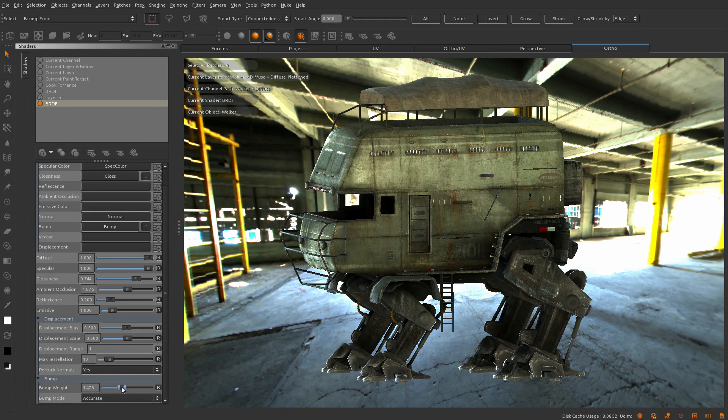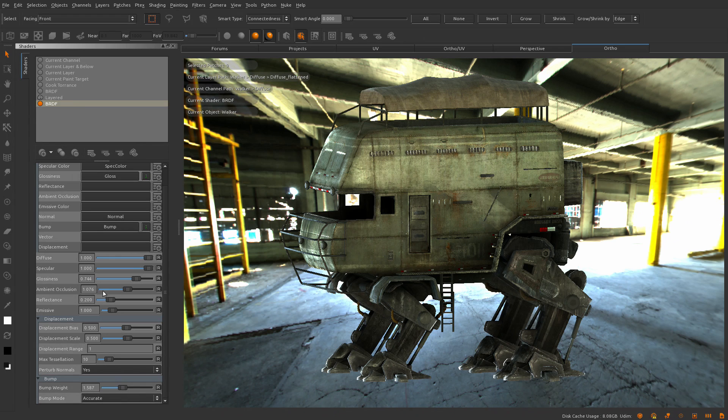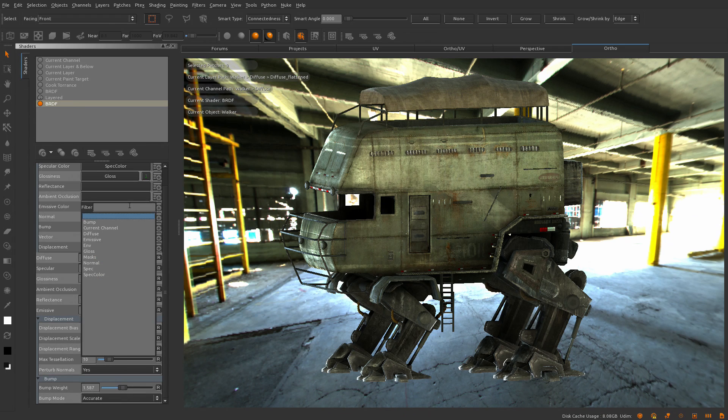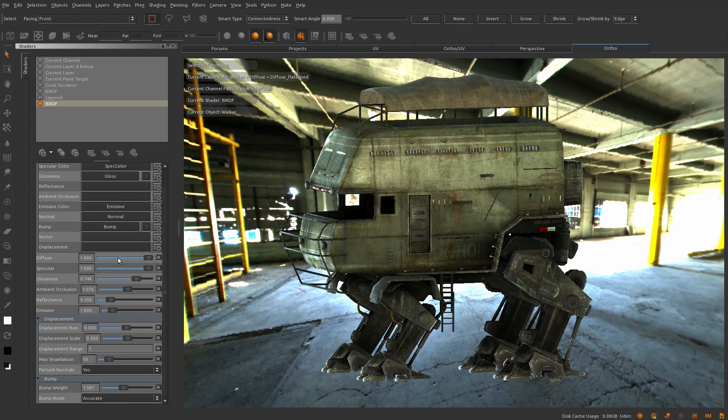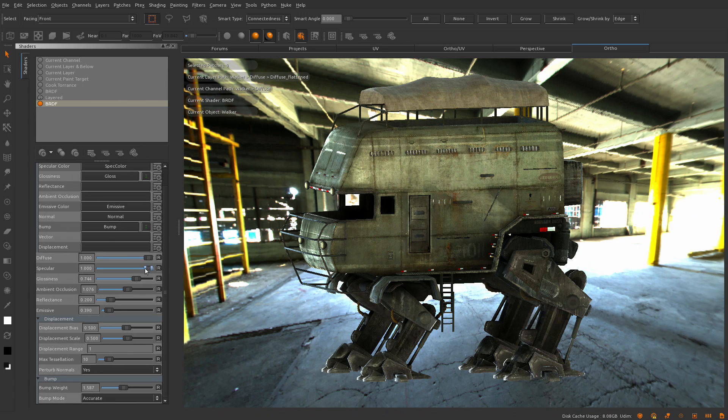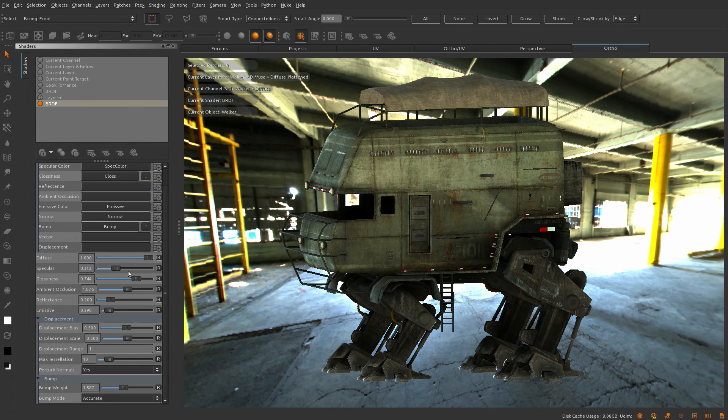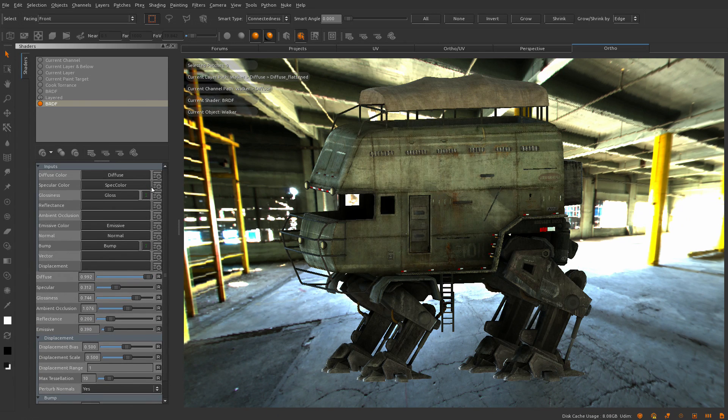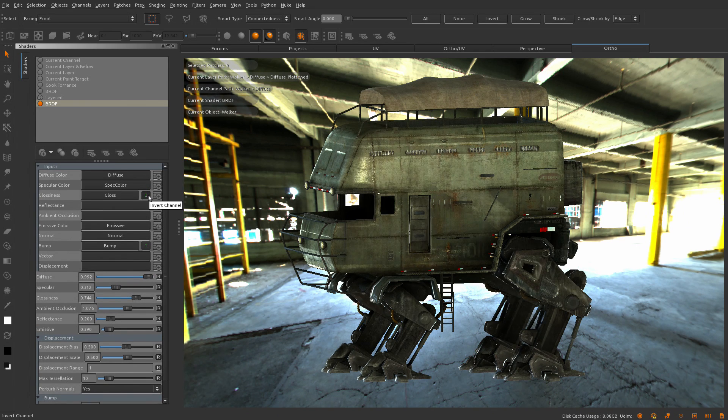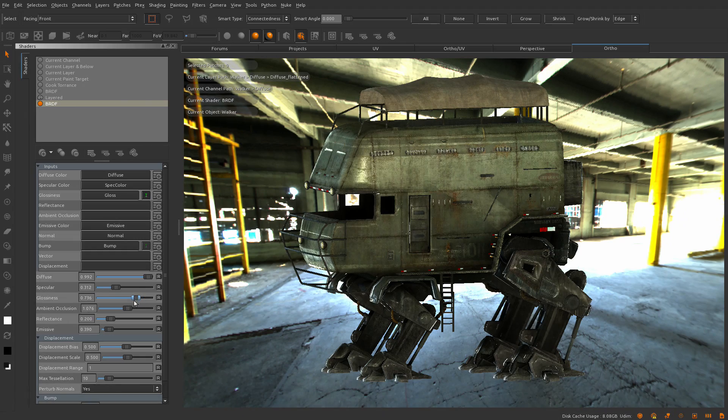New in Mari 2.6 is the physically correct BRDF shader which supports proper energy conservation. Also new is the ability to invert both glossiness and bump inputs.